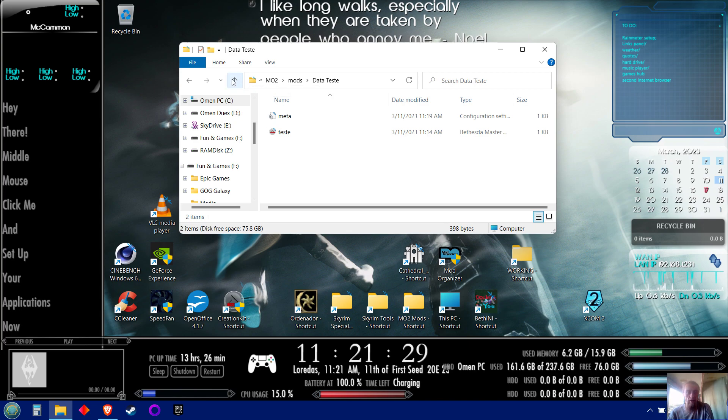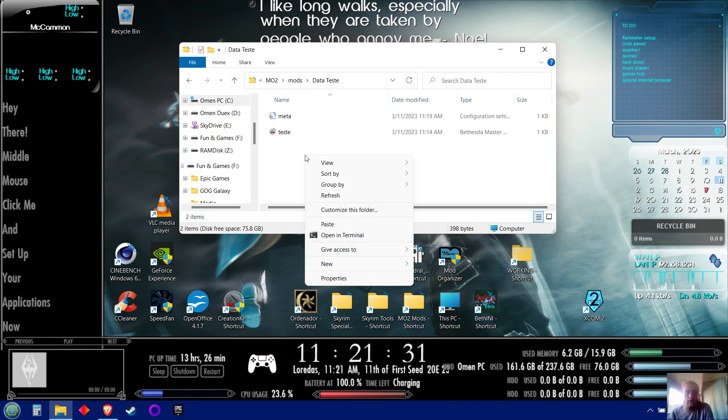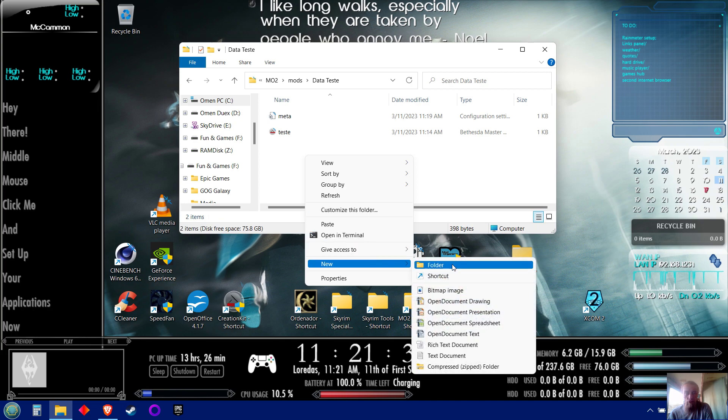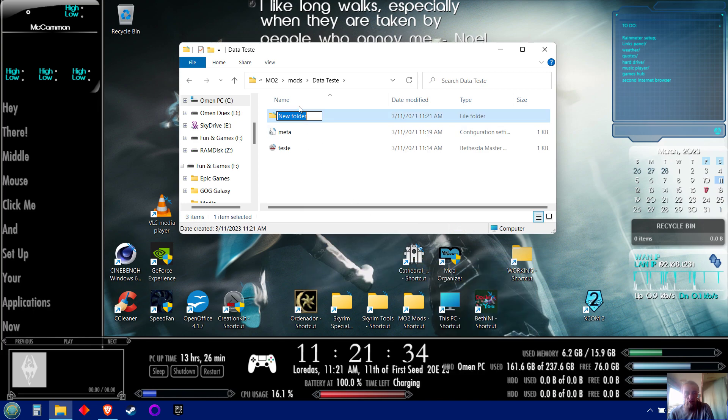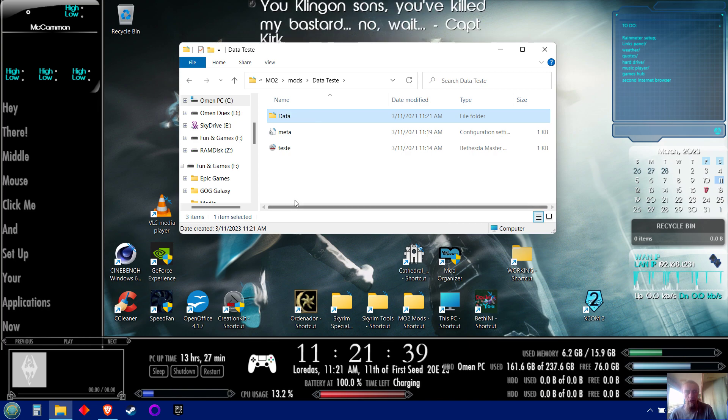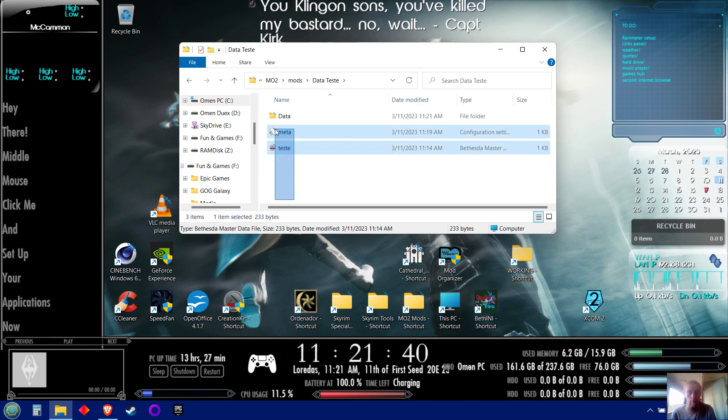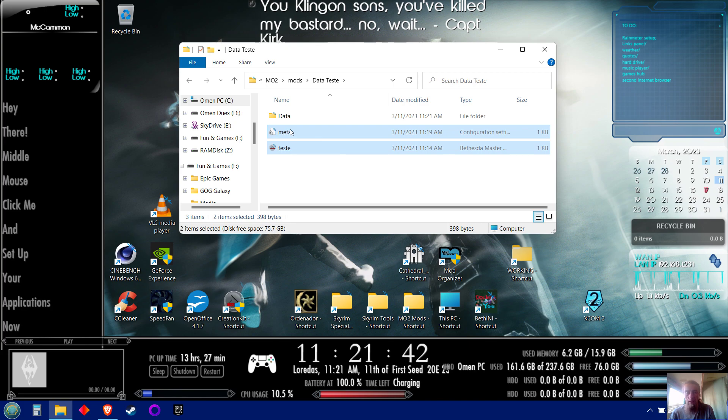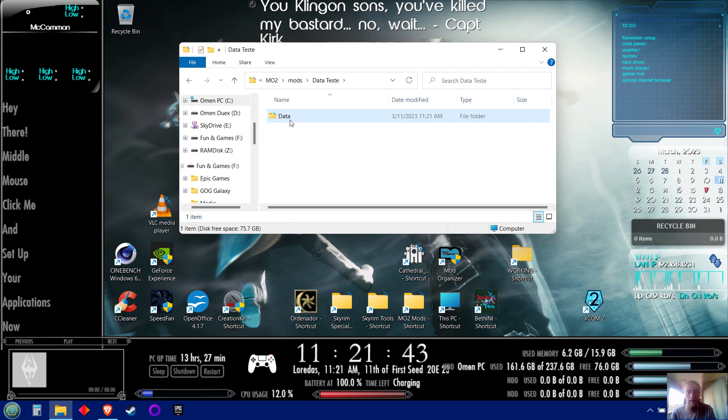And I would go like this: I would make a new folder. This is how I do it. Name it 'data,' boom. I copy everything—my BSAs, my ESP—paste it into there.